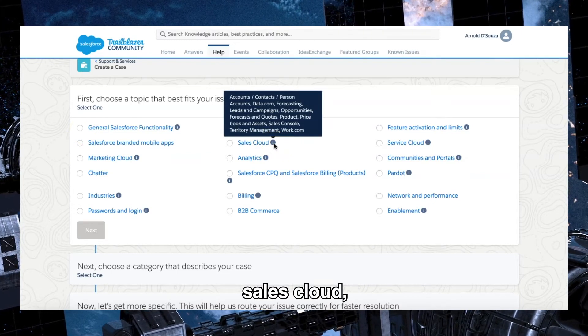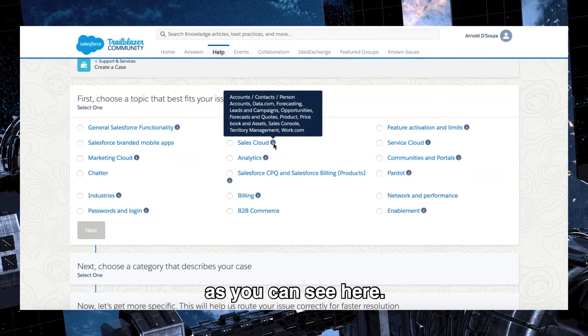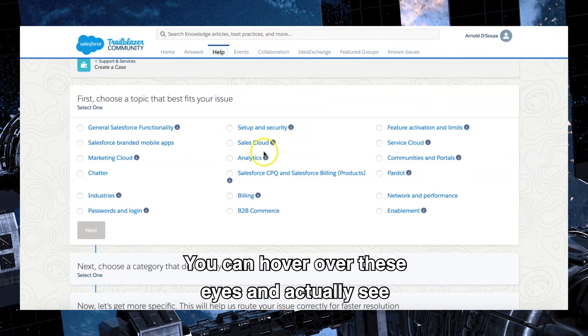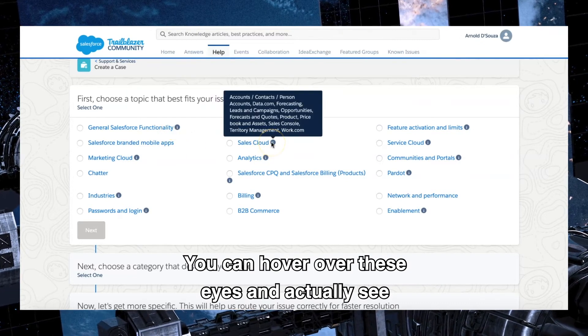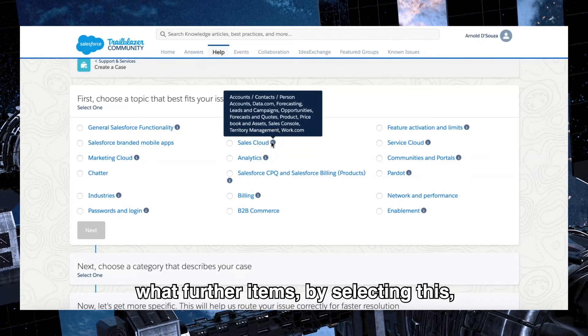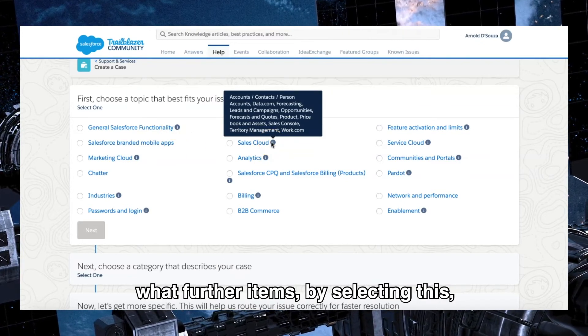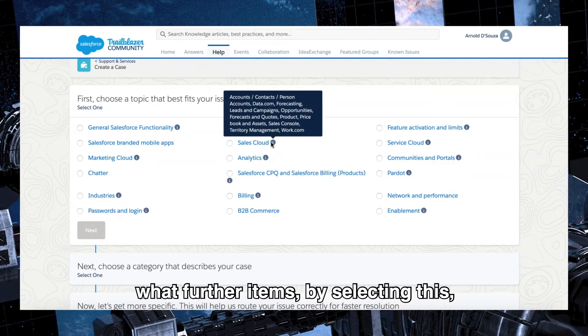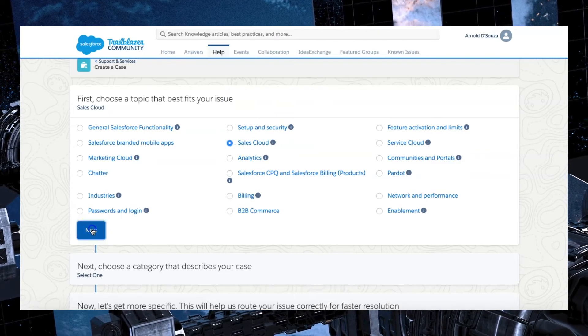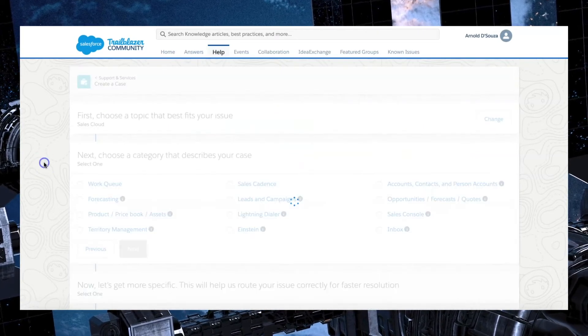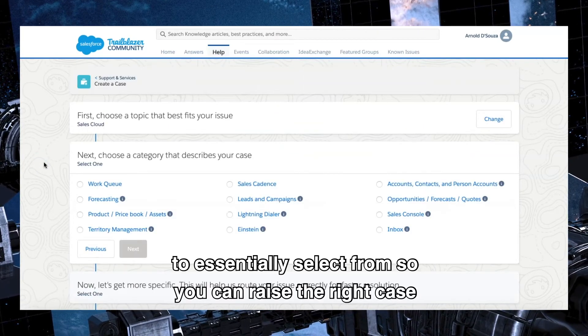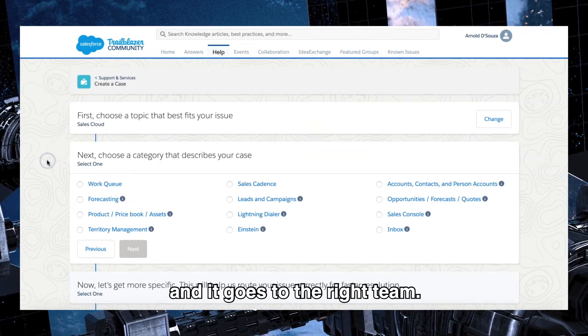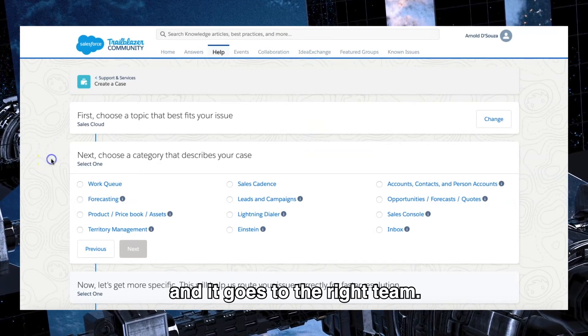Once you do that, you can follow the prompts by scrolling down and clicking on sales cloud. As you can see here, you can hover over these eyes and actually see what further items by selecting this it'll give you.